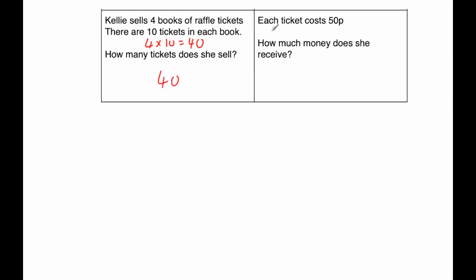The next part says each ticket costs 50 pence, how much money does she receive? There's two ways to do this. One way is to say, well, if they cost one pound and she sold 40 of them, that would be 40 pounds. 50p would be half of that, so that would be 20 pounds.